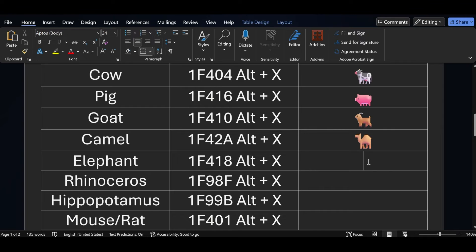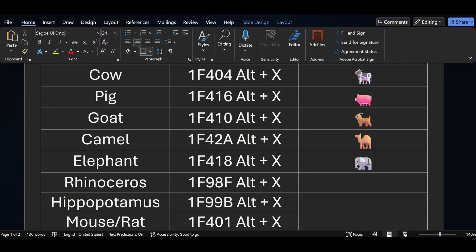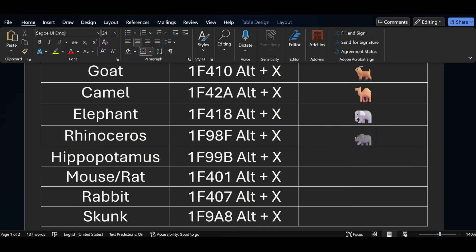For the elephant symbol, the short key is 1F418 — press ALT X. For rhinoceros, the short key is 1F98F — press ALT X.